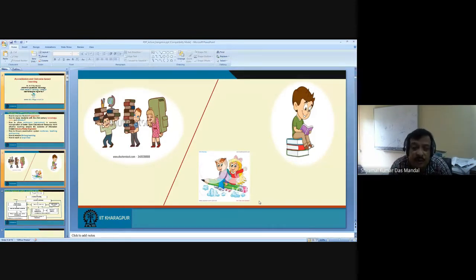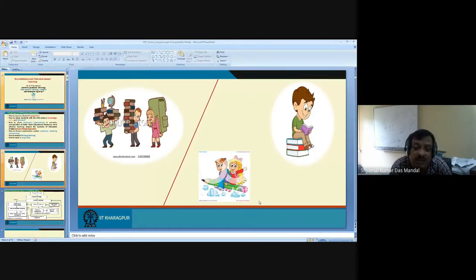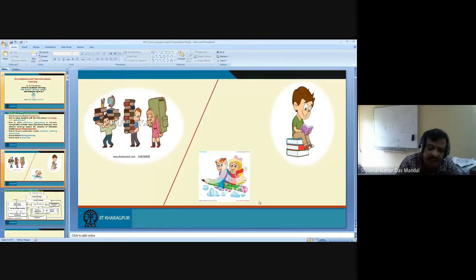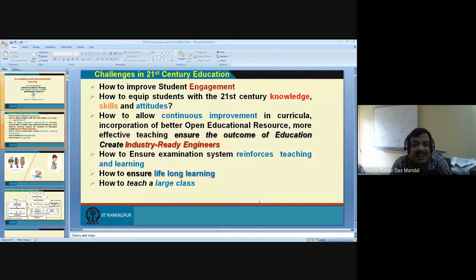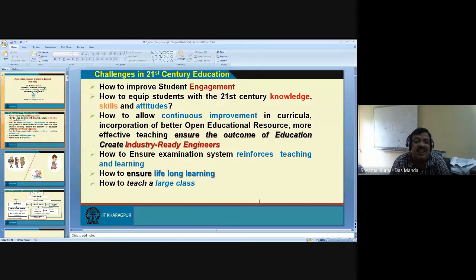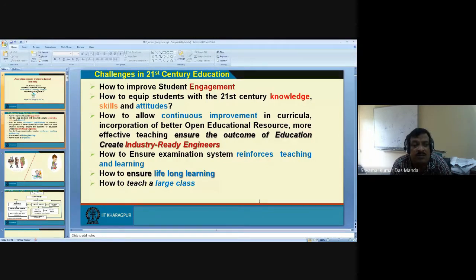We can say that we convert education to change society — education should carry us. As a 21st century teacher, it is not sufficient to deliver information in class. I have to equip students with skill and attitude. The question is: how to develop the skill and attitude of the students?